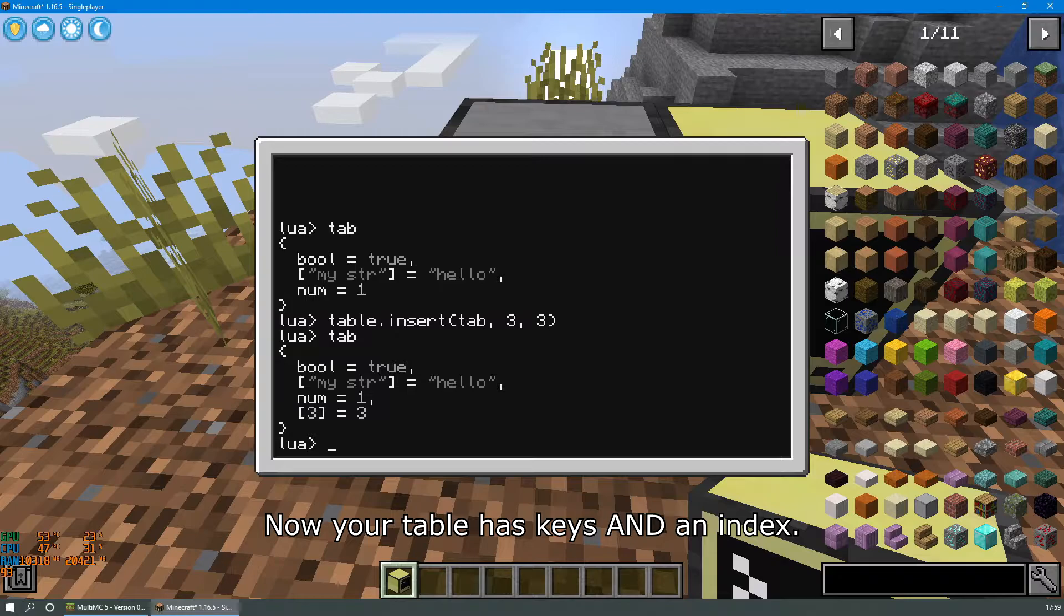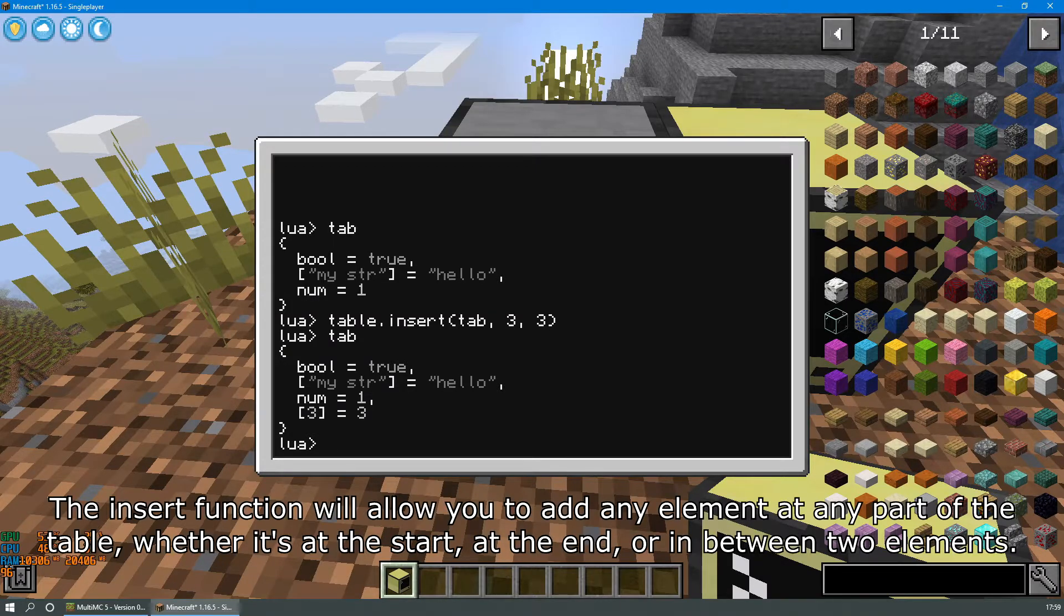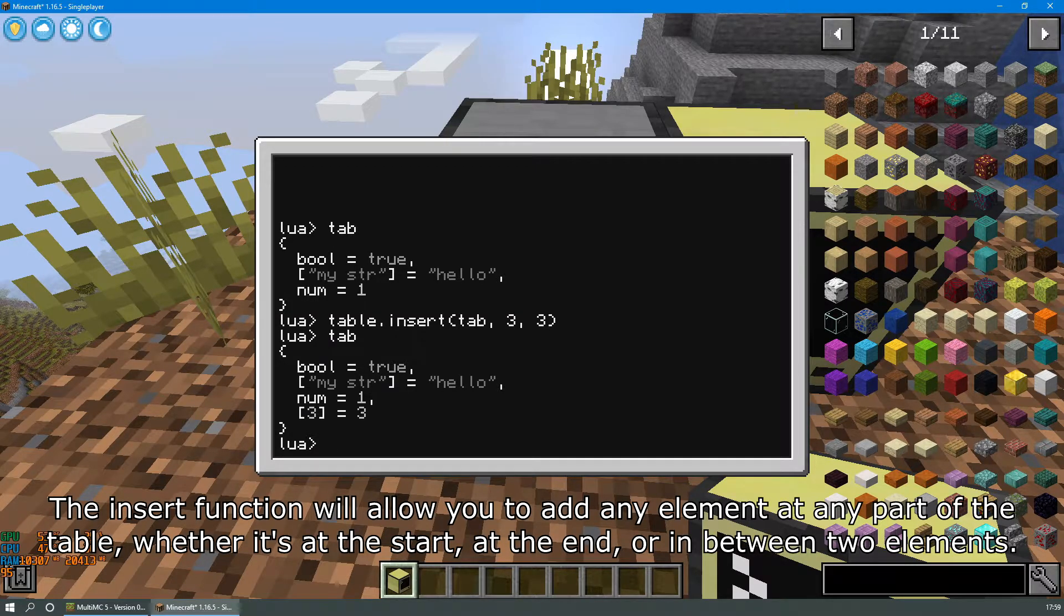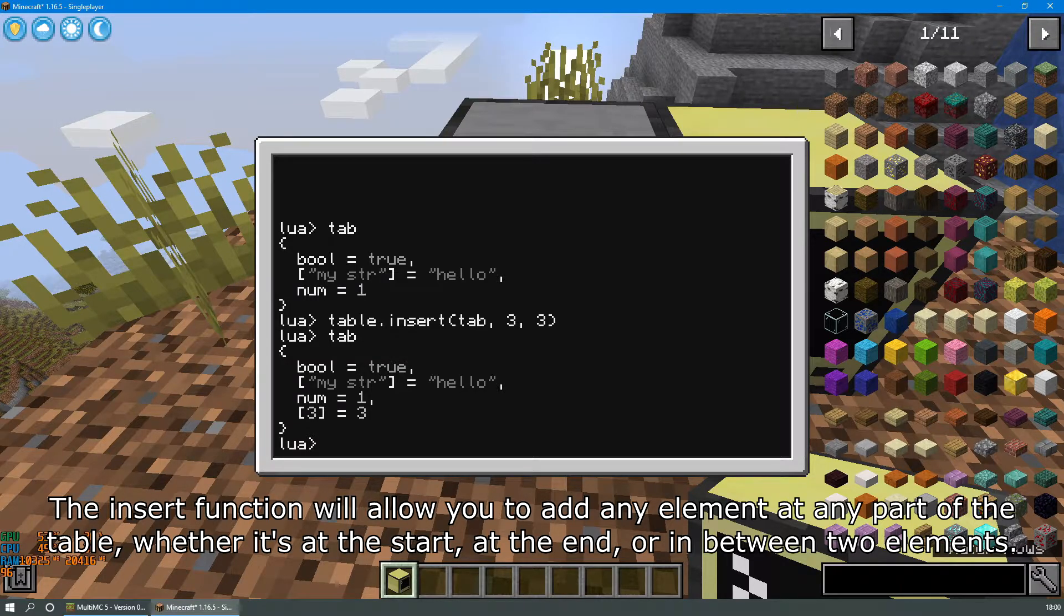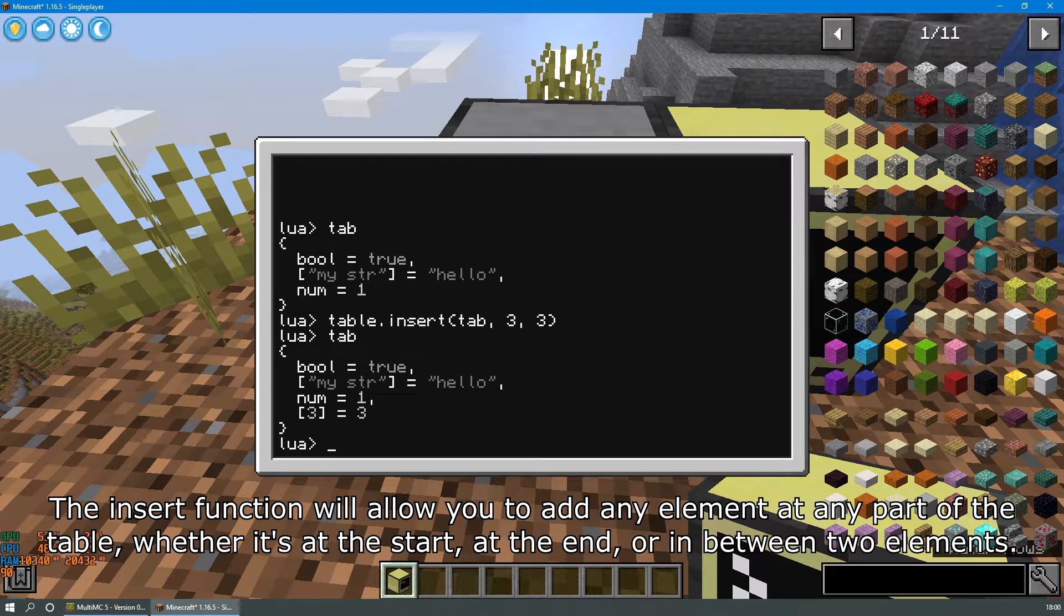The insert function will allow you to add any element at any part of the table whether it's at the start, at the end, or in between two elements.